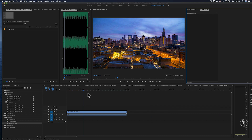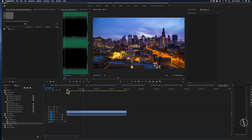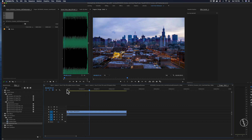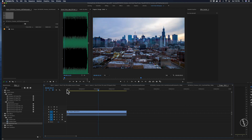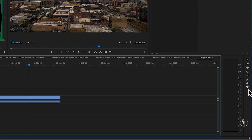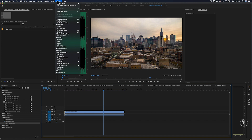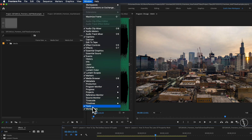Let's get into how we can add text in Premiere. I have my footage on my timeline and I want to add text that says the city name of Chicago. There are a few ways to do that, but the easiest is to go to the toolbar at the bottom right of your screen. If you don't see the toolbar, go to Window, scroll down to Tools, and make sure it's selected.